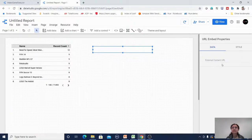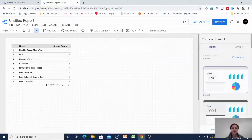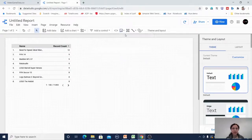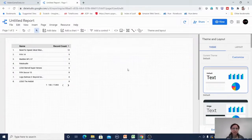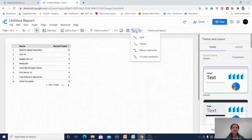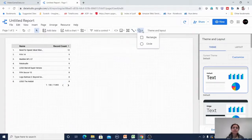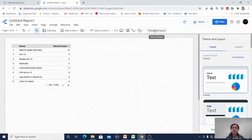I can add external content by pasting a URL which will be displayed within the report. There is an image option to upload from my computer or from a URL. A text box lets me add comments or header text to the report. A line tool provides line, arrow, elbow connector, and curve connector shapes. There is also a rectangle and circle shape option, plus a save button.